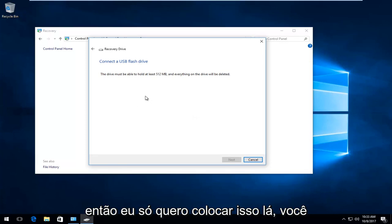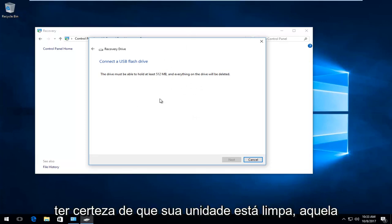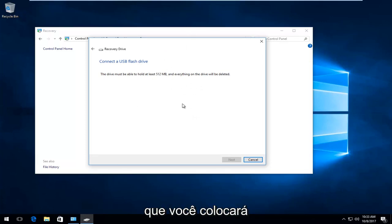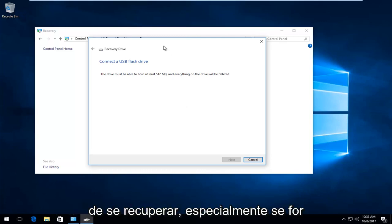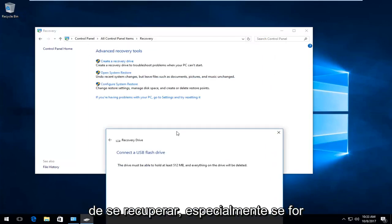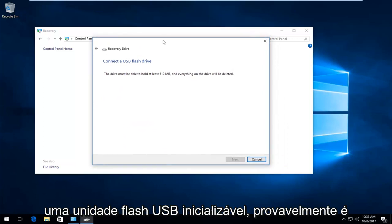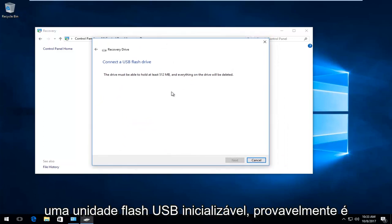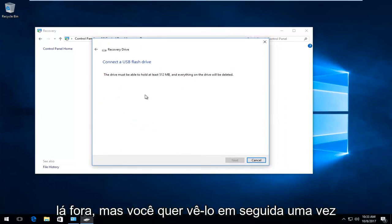So I just want to put that out there. You really should be cautious. You want to make sure your drive is clean. The one that you're going to be putting this on. And then your computer should be able to recover off of it. So especially if it's a bootable USB flash drive, it's probably ideal. So I'm just going to put that out there.